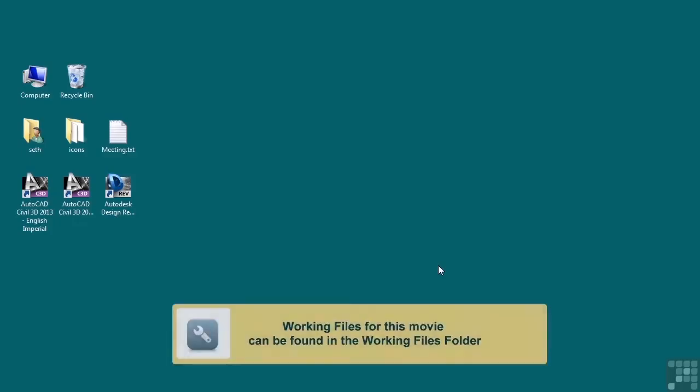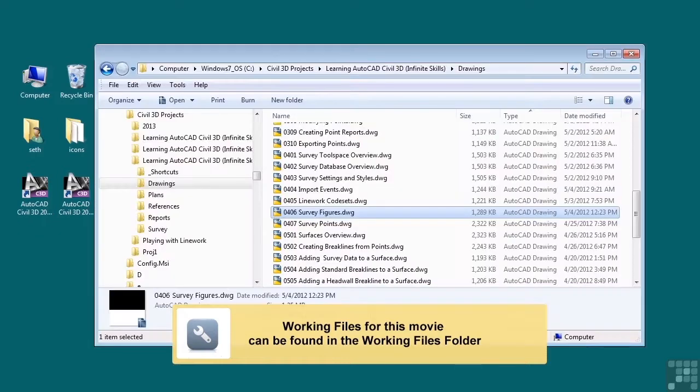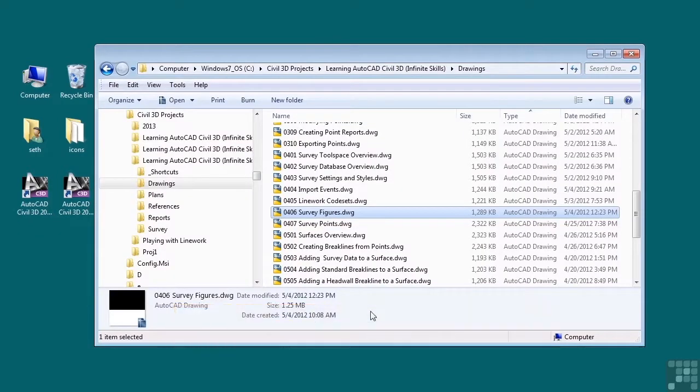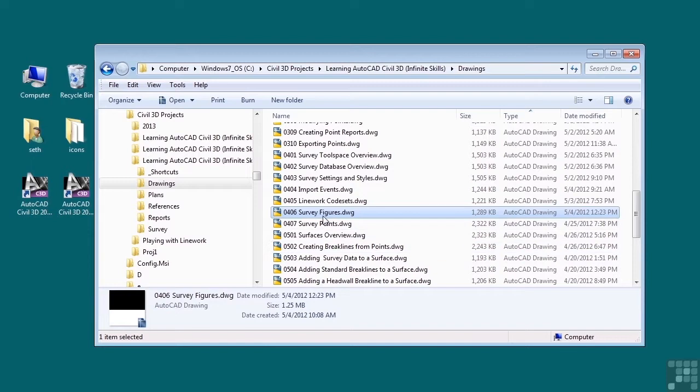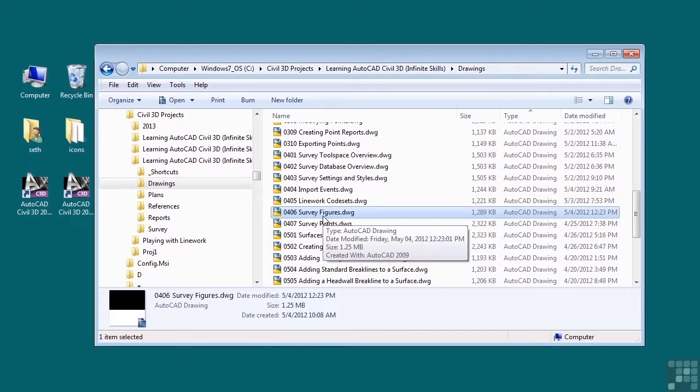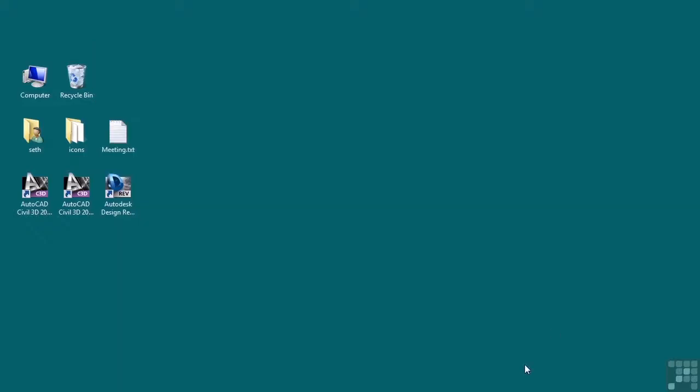In this video, we will discuss survey figures. If you would like to follow along with this video, please open the file 0406_surveyfigures.dwg located in the training folder as discussed in the working with this dataset video.